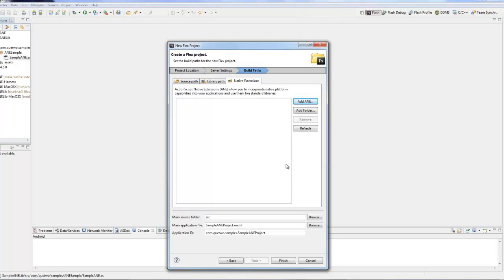Before we can go much further, we first have to set our export settings. This is a particular step that you have to do explicitly with Flash Builder 4.6. Go to the project menu, go to export release build, then go through the entire steps.